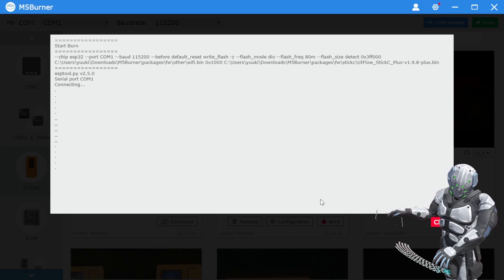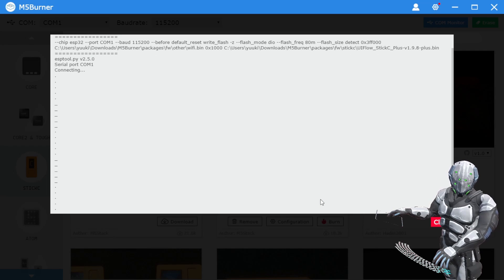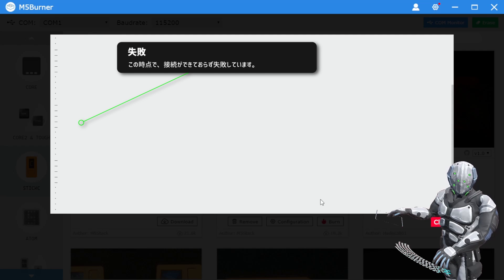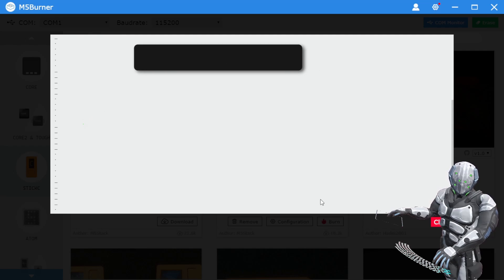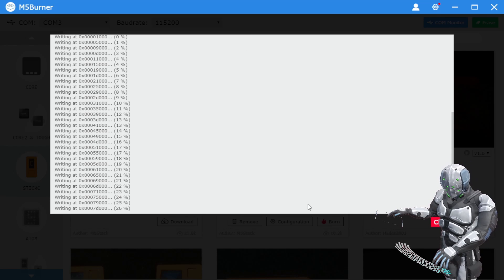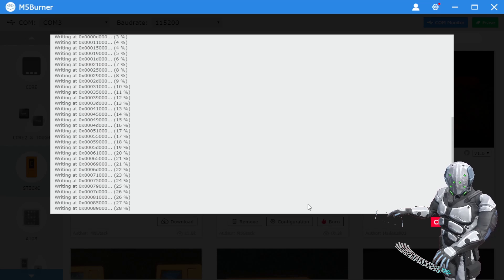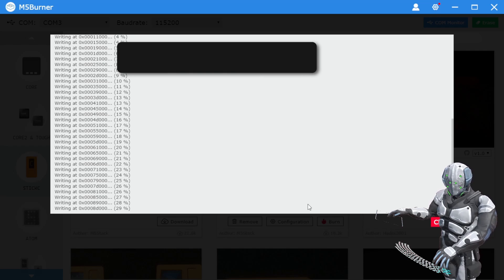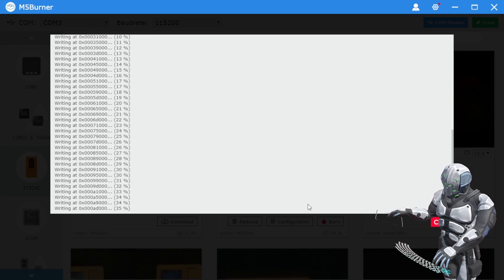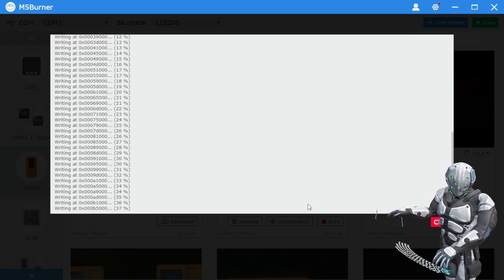Wi-Fiとかの設定を書き込んで、改めてBurnをクリックしてみました。なんかいけましたね。COMポートの番号を自動に任せてたんですけど、3番に変更したらいけました。環境によると思うので、COM1でダメだったら他の番号に変えてみるというのは解決の一つかもしれないですね。